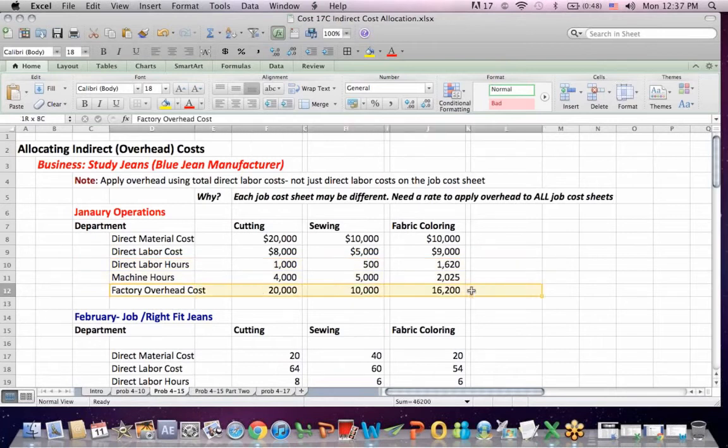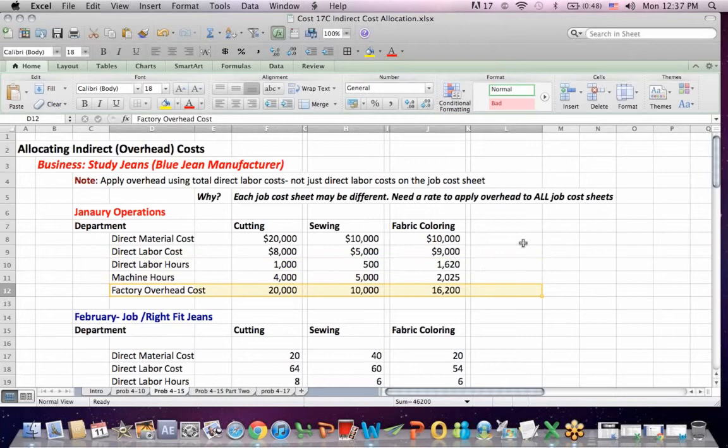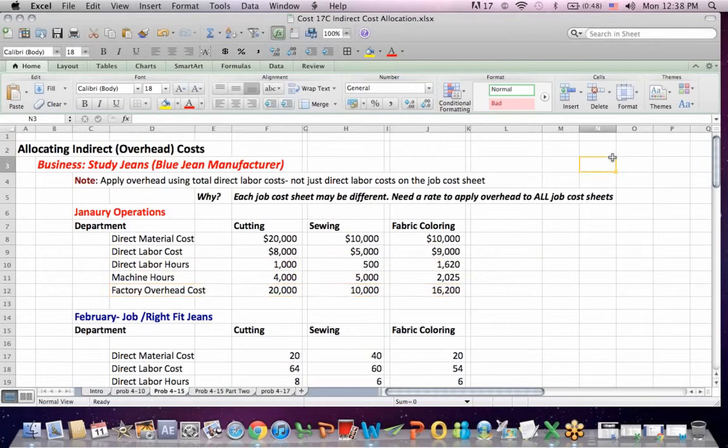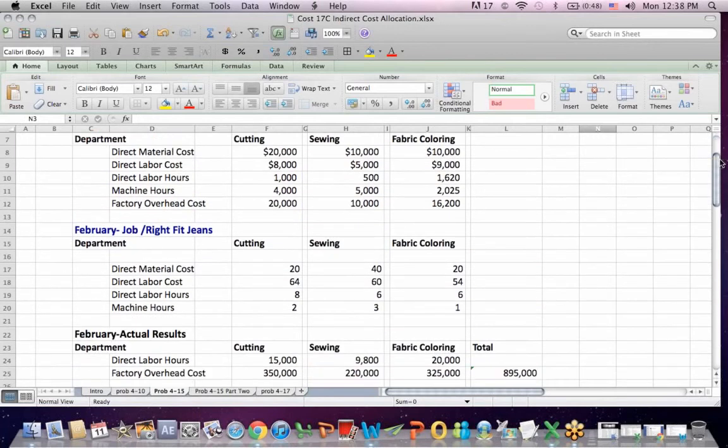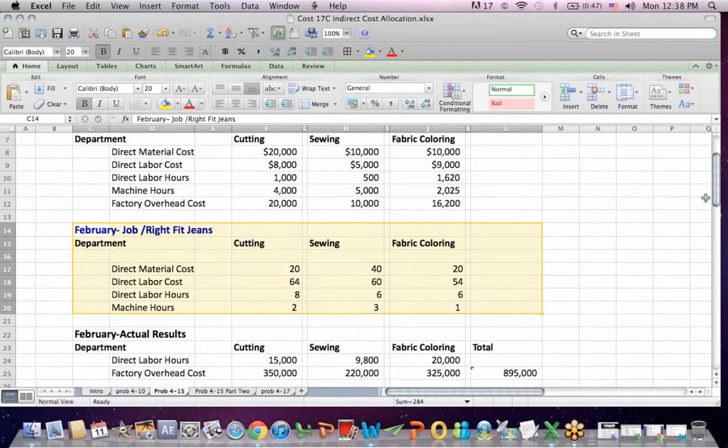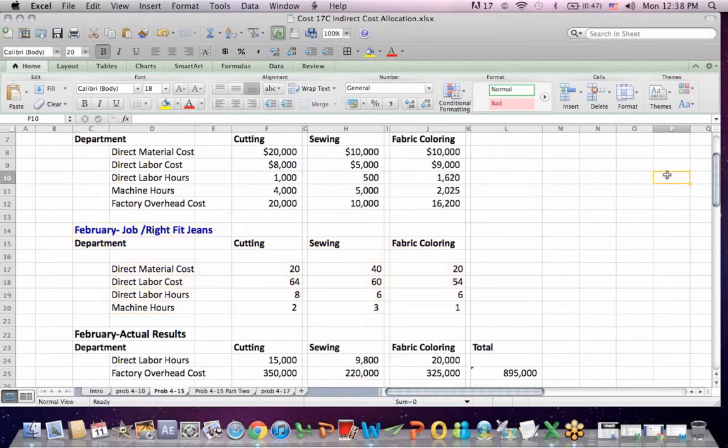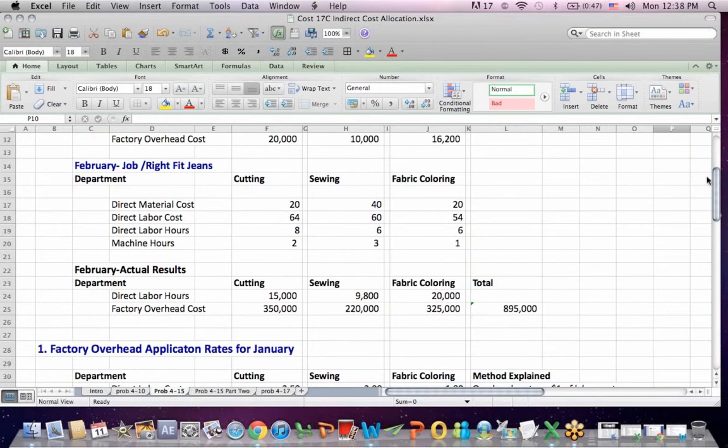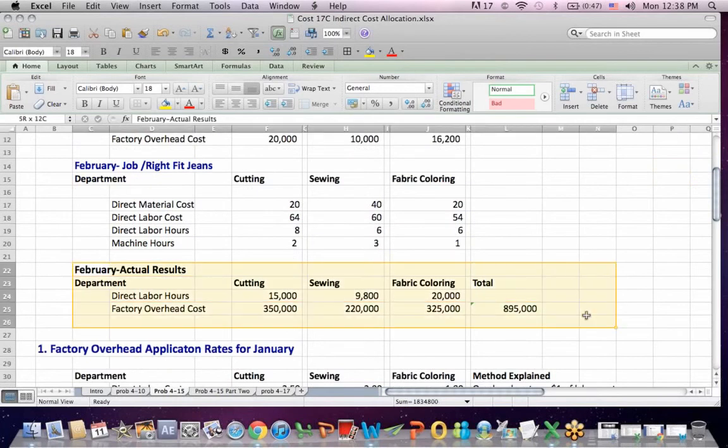This problem is unusual because it also gives us factory overhead cost for January, budgeted again, January's budget. We end up in this question using cost as a level of activity to do budgeting, which is unusual. You don't normally see it. Here is a job in February, the right fit gene job. We have the same type of data for this job sheet. Then we have our actual results in February.